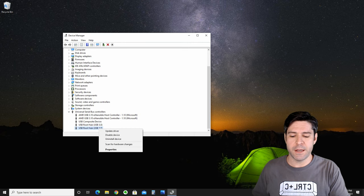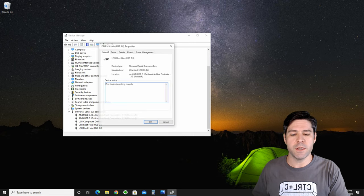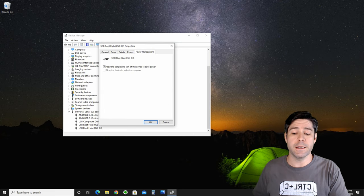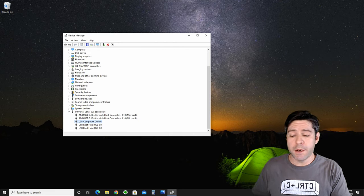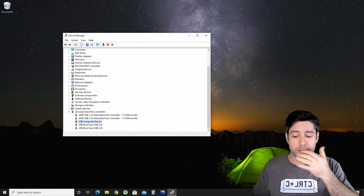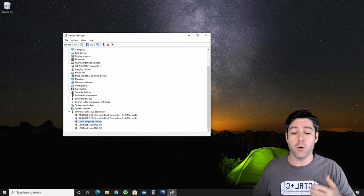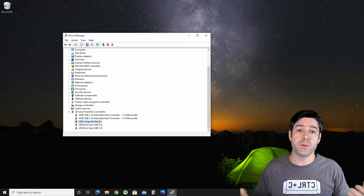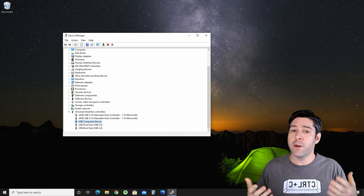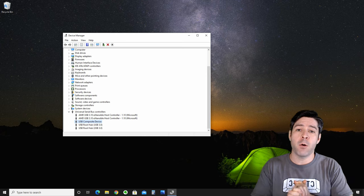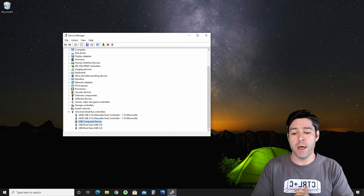We're going to follow this process for all of the USB root hubs that you see here on the list. You'll note that if you click on either the composite device or one of these AMD or Intel specific host controllers that's related to your motherboard, they're not going to have this power option because they're controlled in a different way.